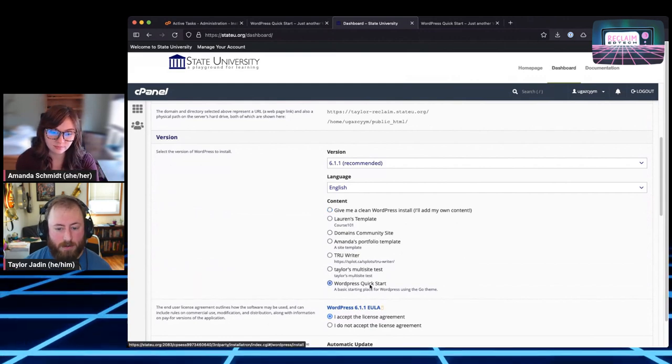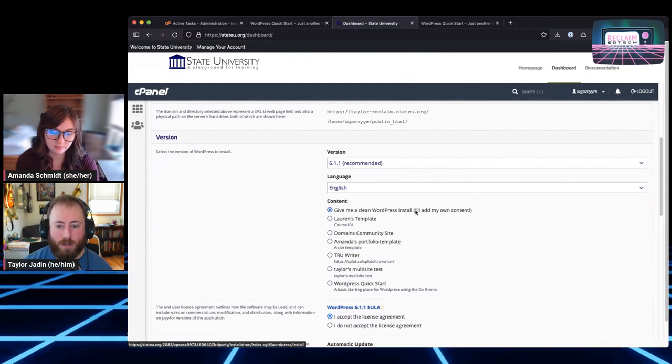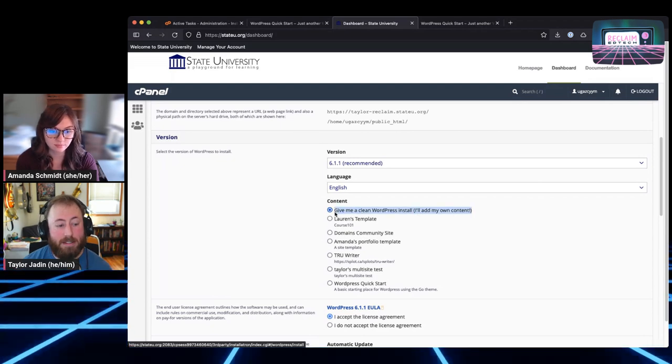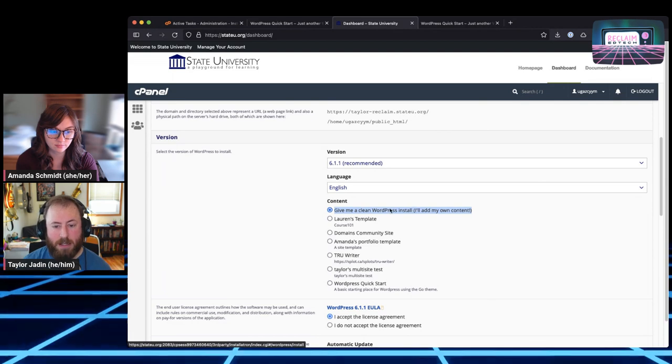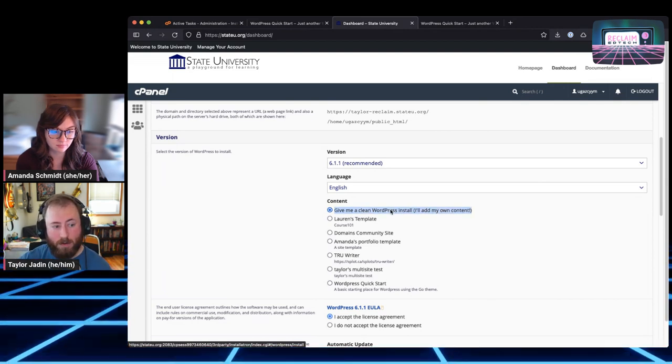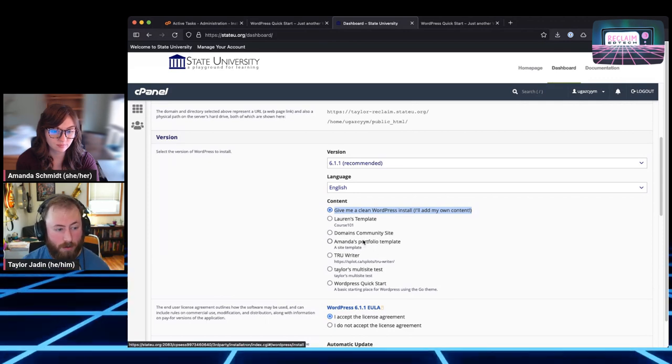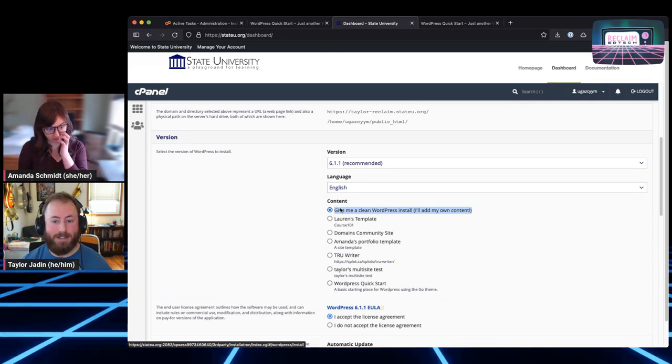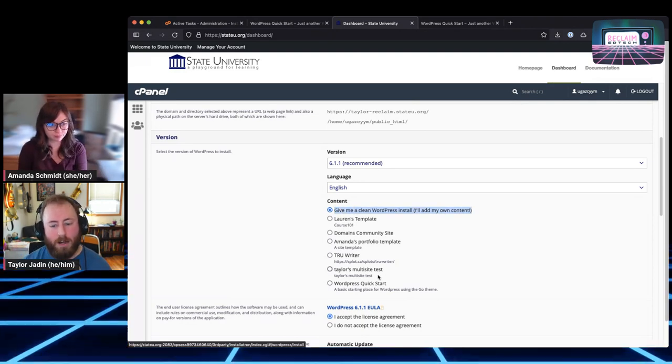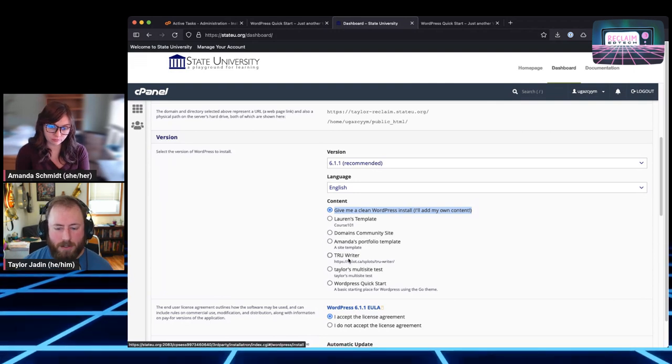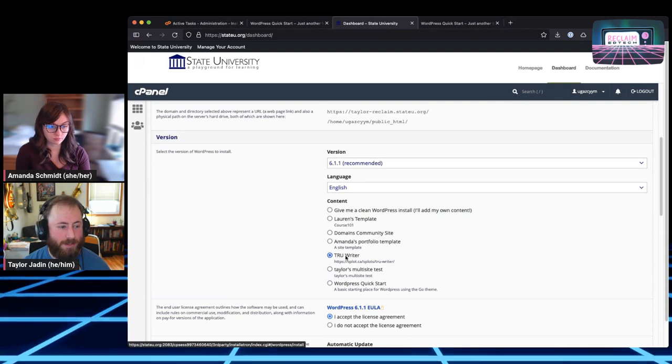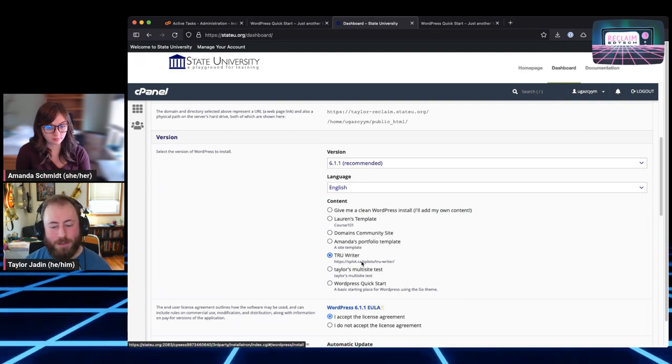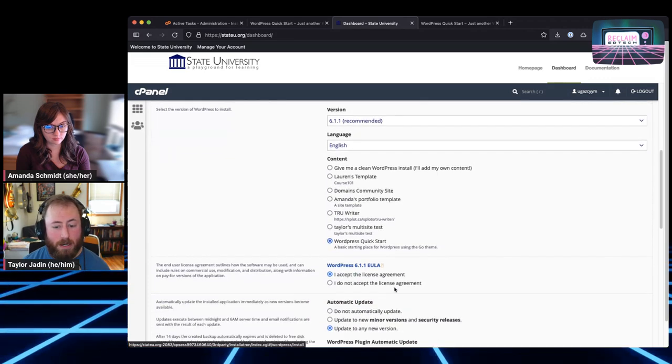And then it will show up available for folks to use. If I go into my StateU cPanel and go try to install WordPress, let's say I want to put it right at my main domain here. There's all these templates down here, including this one I just made WordPress quick start. So give me a clean WordPress install, I'll add my own content. This is the default one. This is what's going to be selected by default. Now if your domain of one's own has no templates on it right now, I think this content section won't even show up basically. But as soon as you have a template that's not just this clean install one, you'll have this list here.